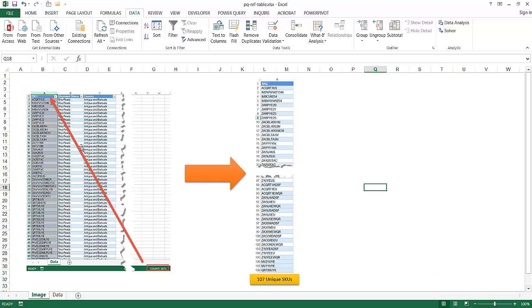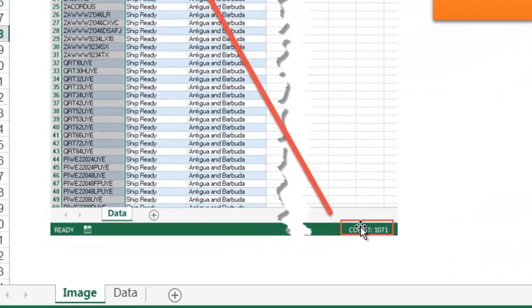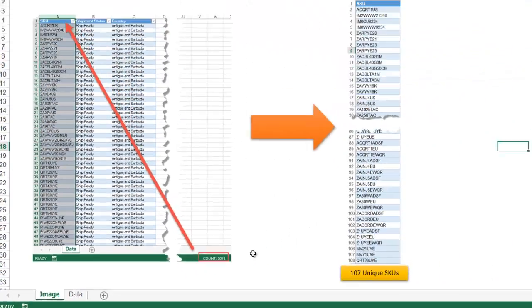Let's say, for example, we have a range of data here. This is a table with our SKU, shipment status, and country. And this is a little bit over a thousand records here.